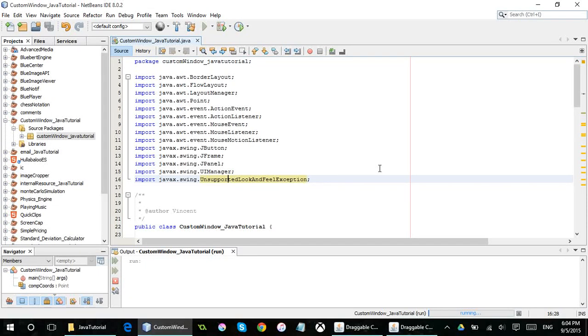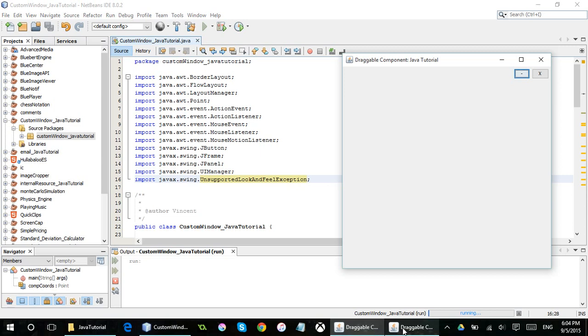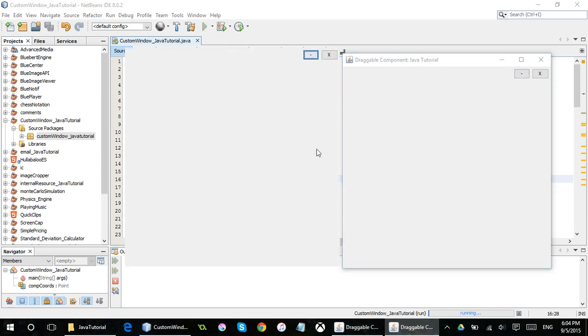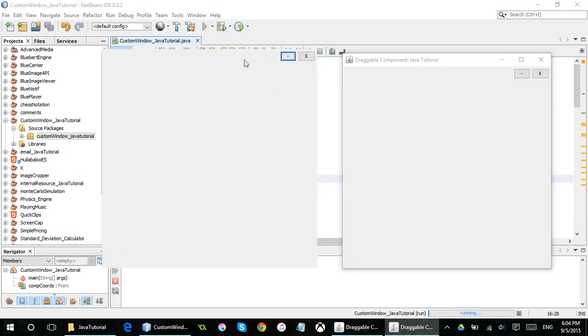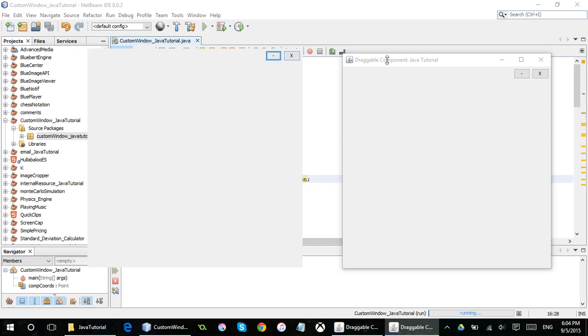Hello and welcome to another Java tutorial. Today we're going to be looking at custom windows. So essentially what that is, as you can see here, I have two custom, no, I have one custom window.